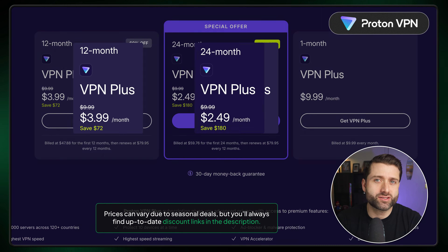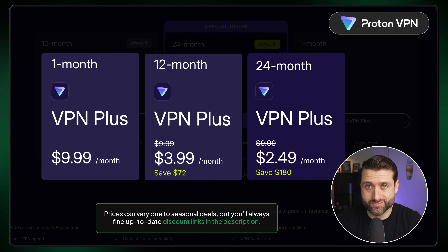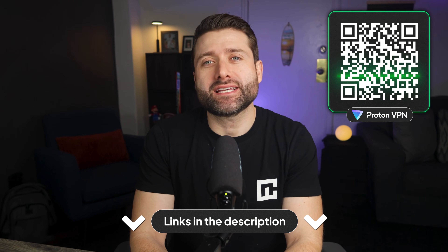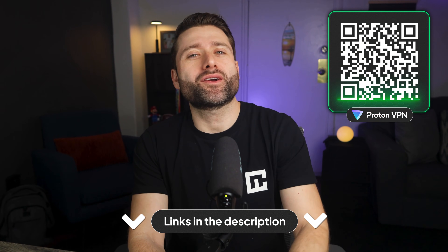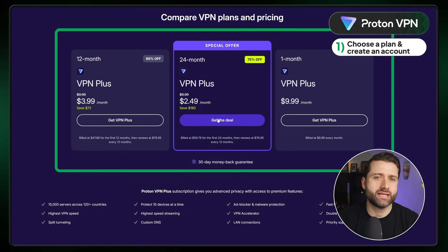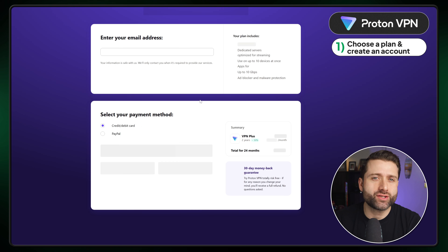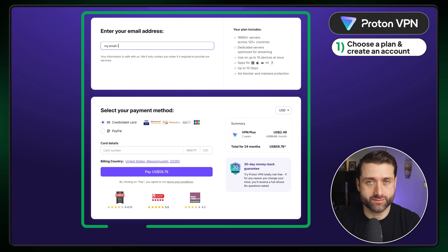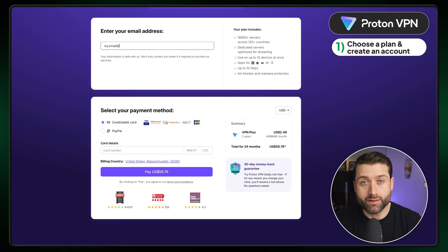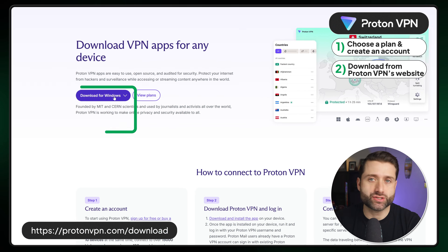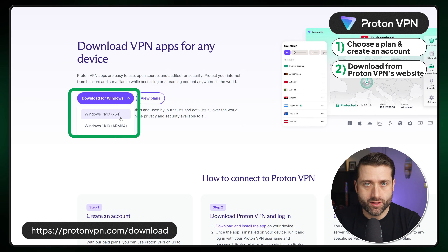The longer the subscription, the bigger the savings. And if you want to get a huge discount, be sure to scan the QR code now or click the link below. Once you've chosen your plan, in the checkout you will need to create an account and enter your payment information. Then we need to download the app from their website, just like you would with any other app.